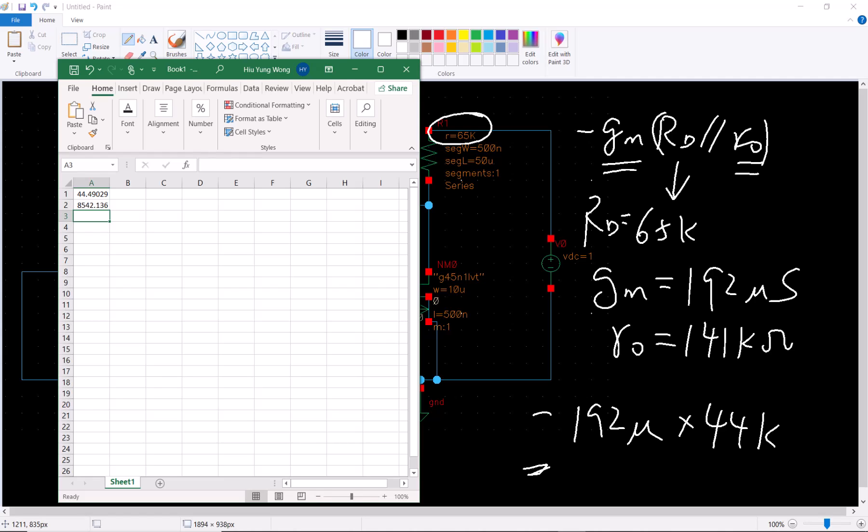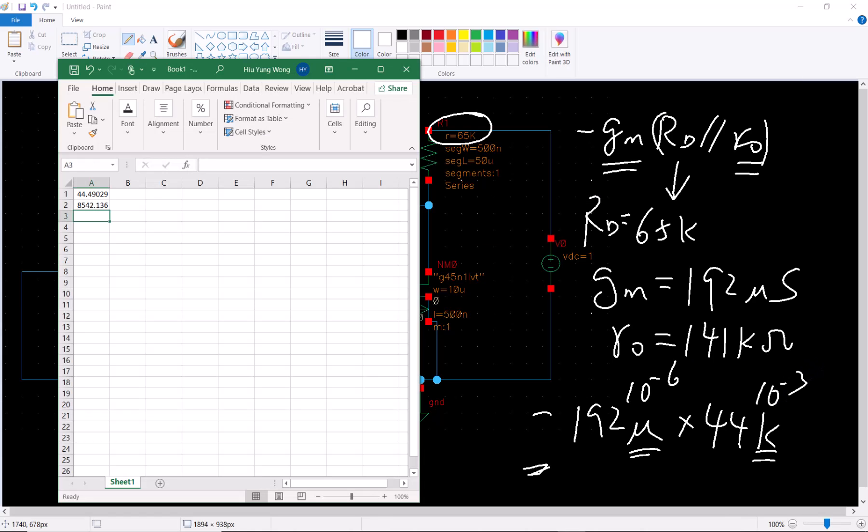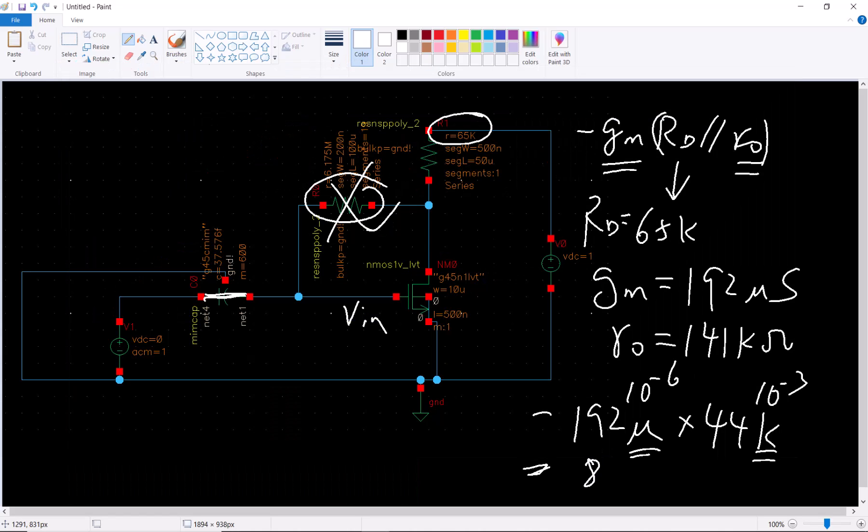The whole thing is negative gm 192 micro siemens times 44 kilohm. So what is this equal to? 192 times 44. But this is micro, this is one e minus six, this is one e3. So I need to divide the whole thing by 1000, then it is normal.